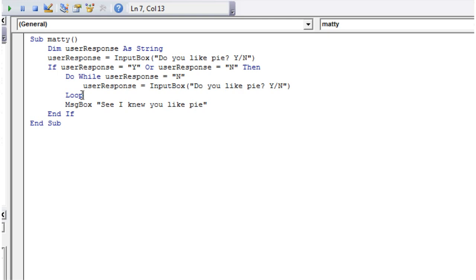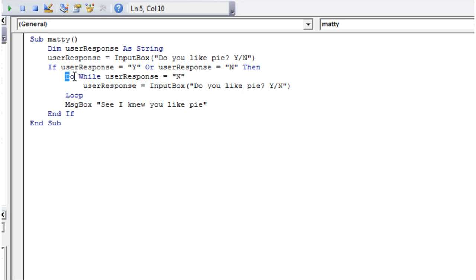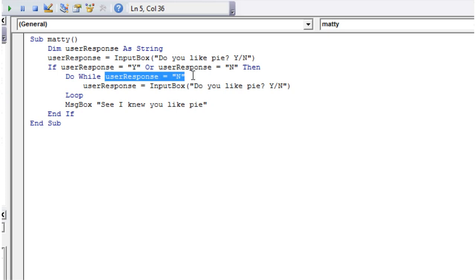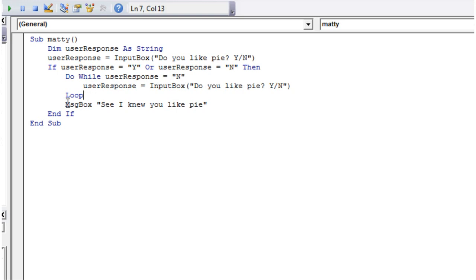Obviously using it for forcing people to like pie is the key objective that I'm sure all of you had when you started watching these videos. But you can use it for many other things. So you just remember that you do Do While and then a boolean statement equals true. And if it doesn't equal true, as soon as it doesn't equal true, it's going to come down here and it's going to carry on the code afterwards.